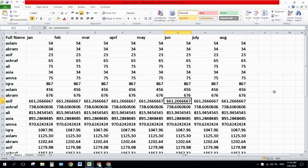Hello everyone, welcome back on my channel. In this Excel video, I will show you how to auto-highlight your active row. It's a very simple way.